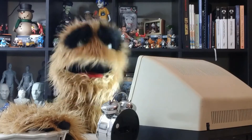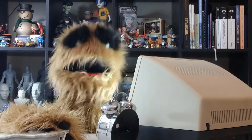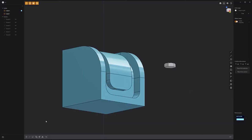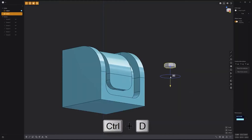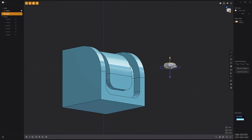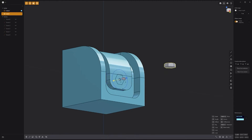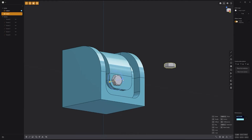Floyd here with a quick look at the Place Duplicate feature in Plasticity. Start by selecting the item you'd like to duplicate, and then use the keyboard shortcut Ctrl-D. Click on the item where you'd like its center to be, and then click on the surface of another item to place a duplicate. If the duplicate is flipped, simply use the keyboard shortcut F to flip it.